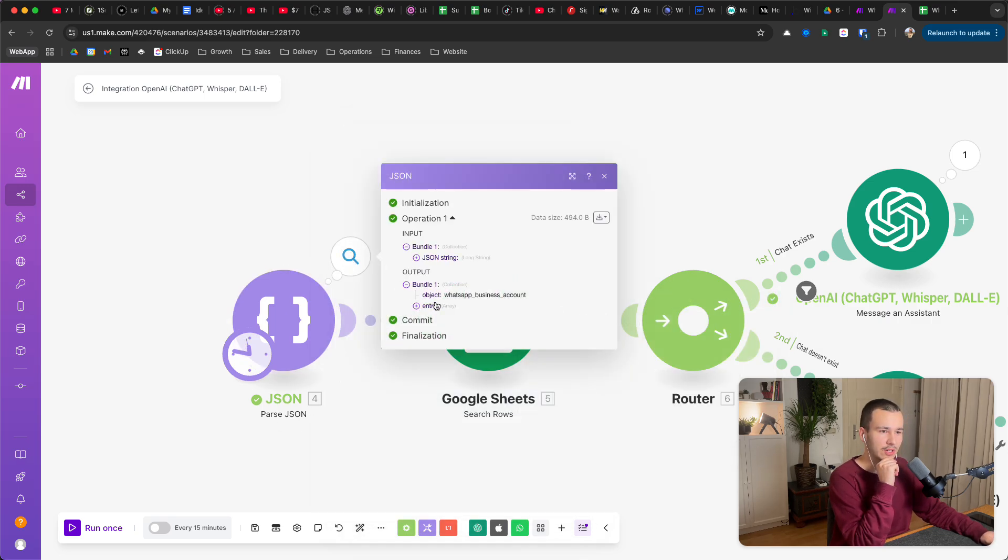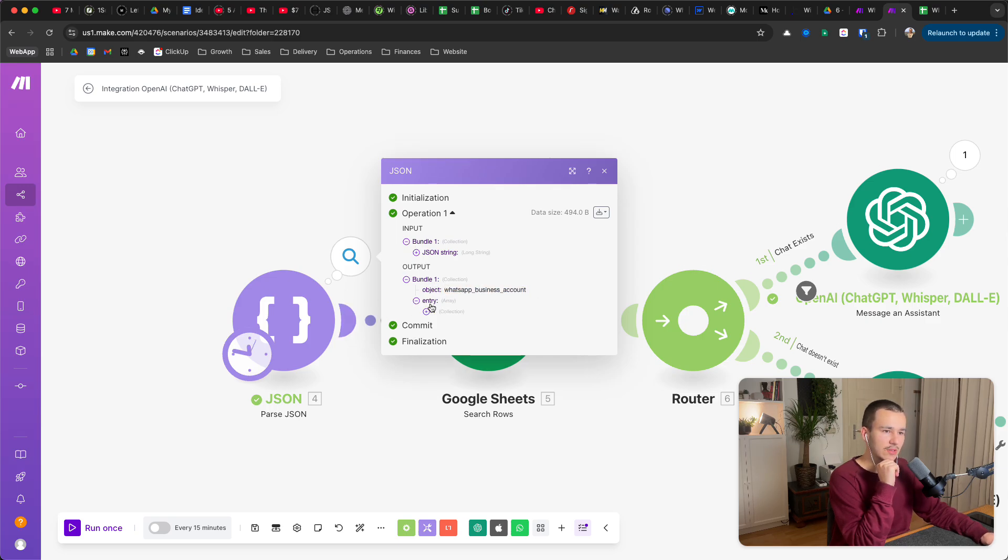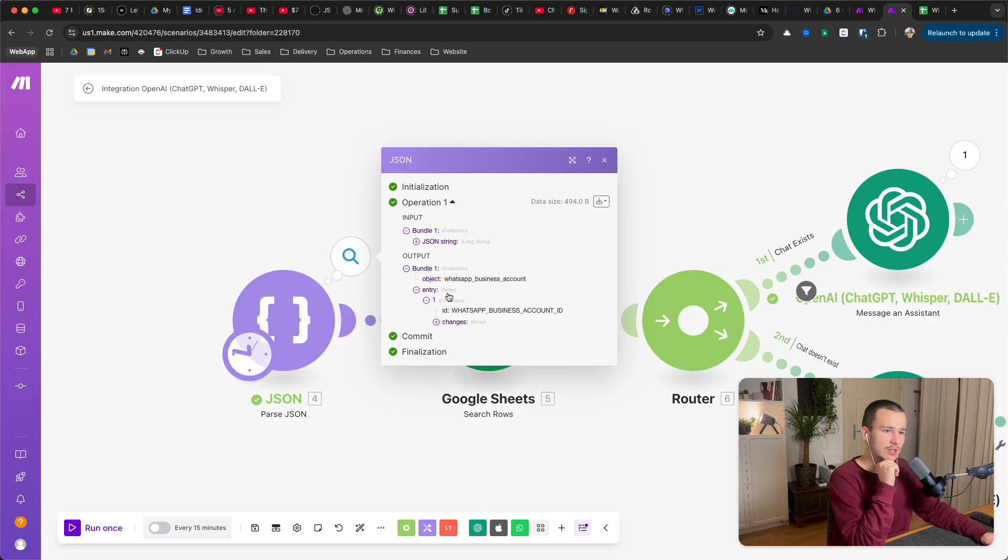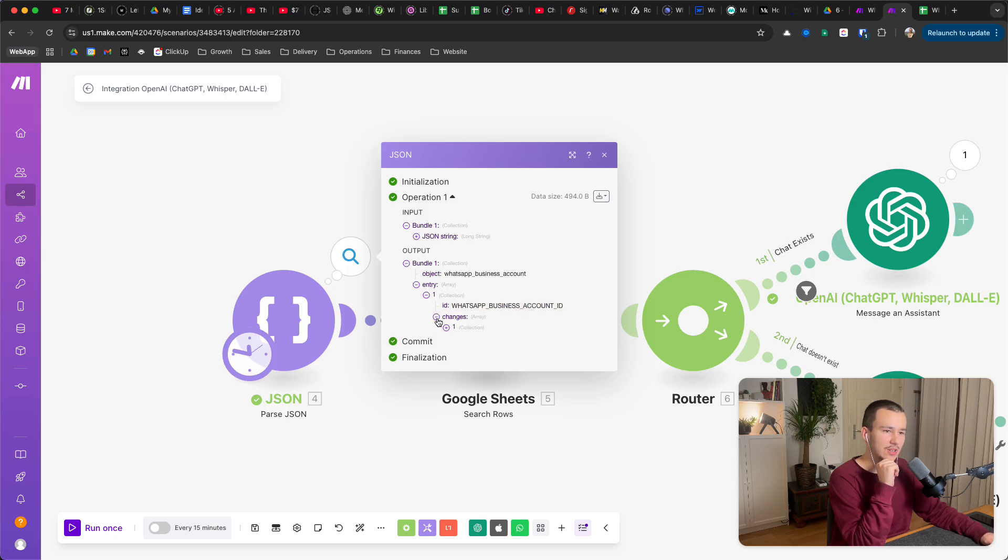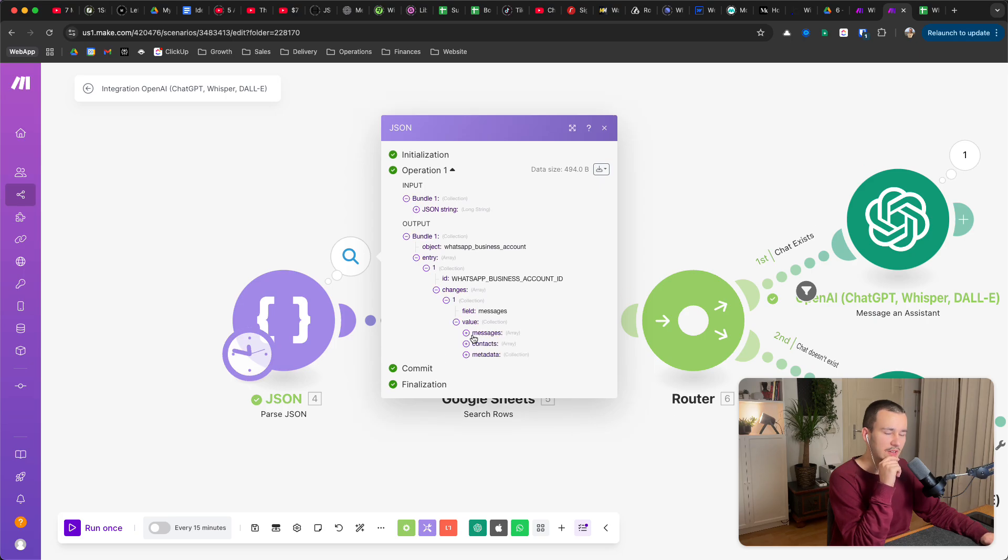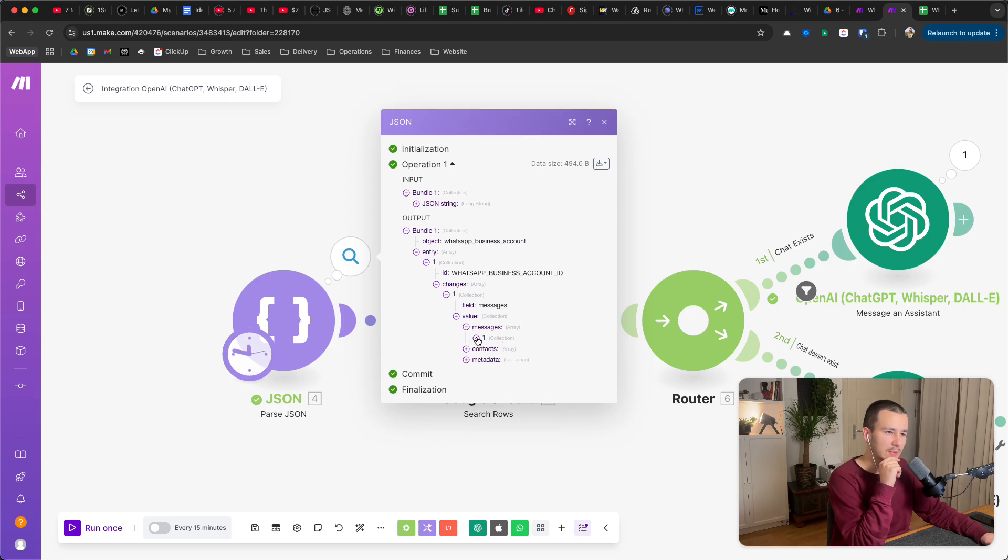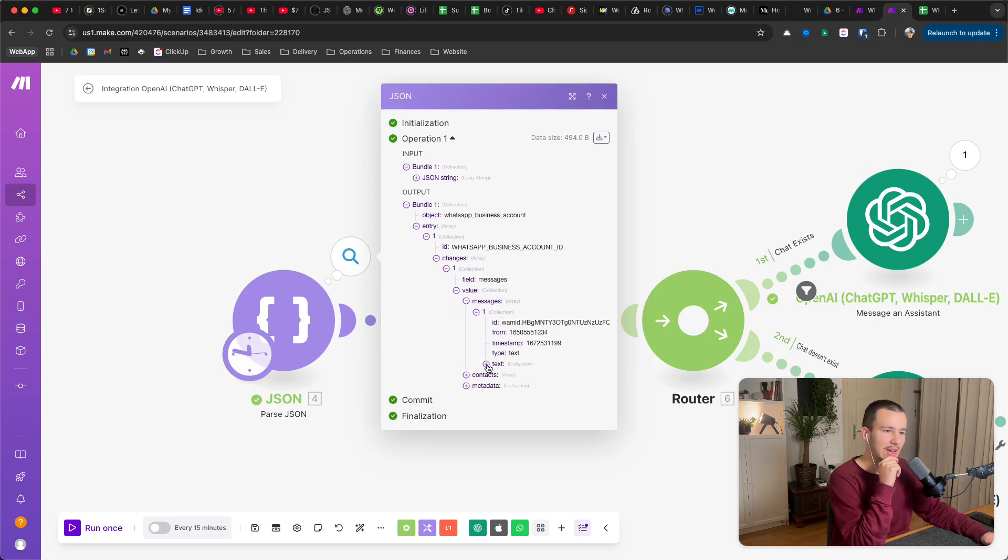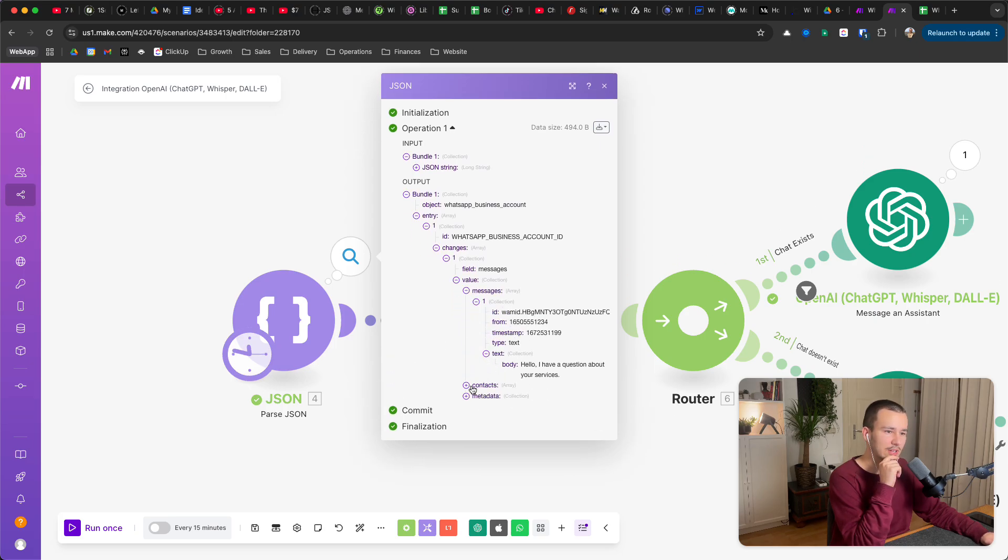So let me show you in large. You have one bundle object, you see a WhatsApp business account, then in entry you have a collection with the ID or WhatsApp business account ID, changes, one field messages, value messages like this. It should look like this.